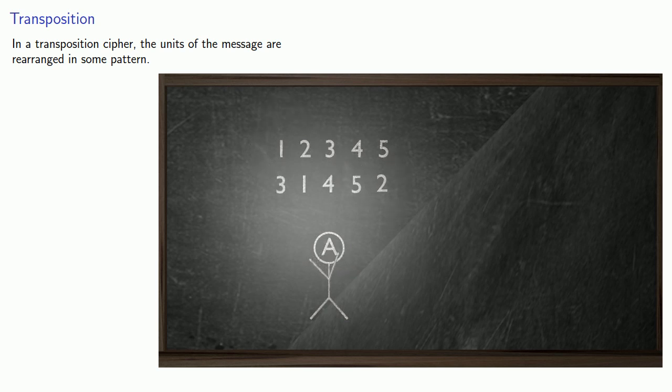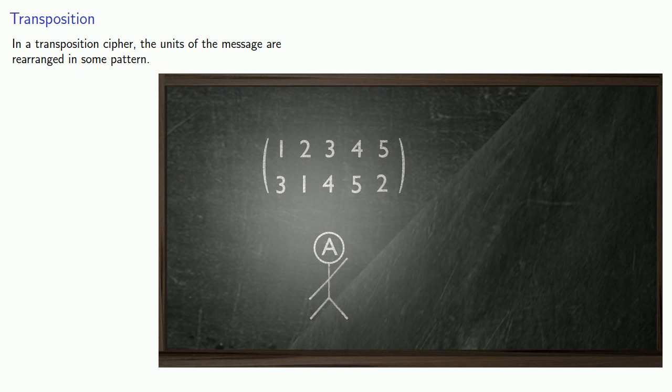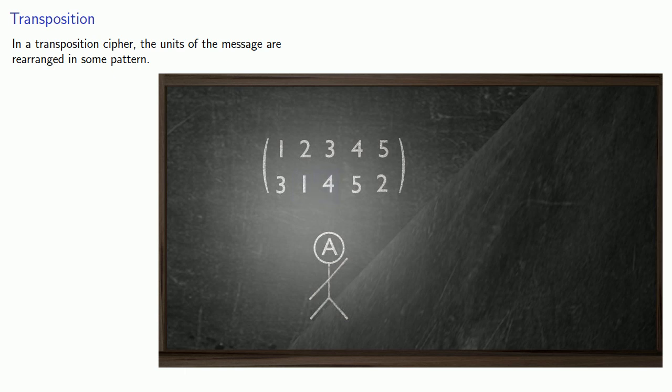We can represent this using permutation notation. And we'll do that by throwing a set of parentheses around it. And the way to read this is that the new first character used to be in the third place. The new second character used to be in the first place. The new third character used to be in the fourth place. And so on.